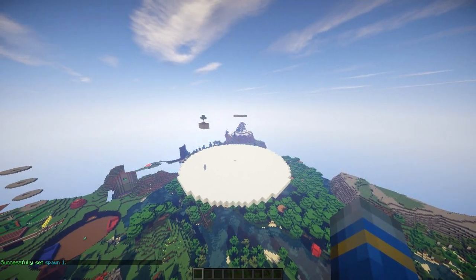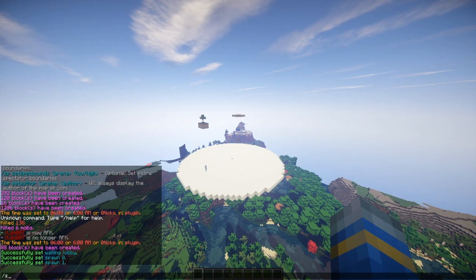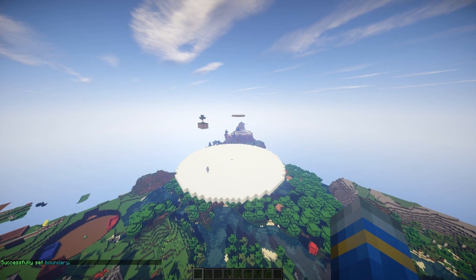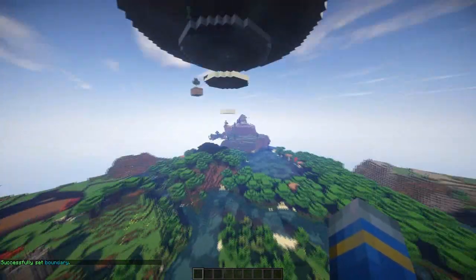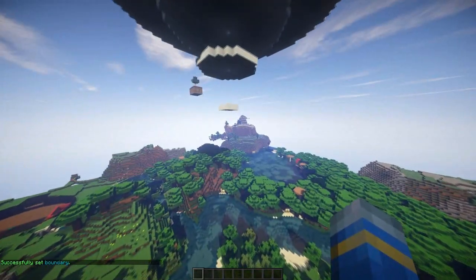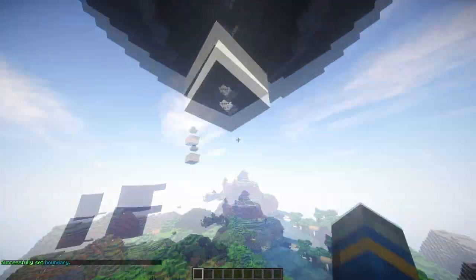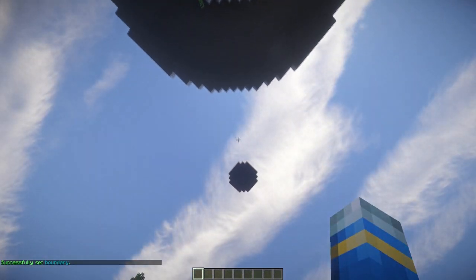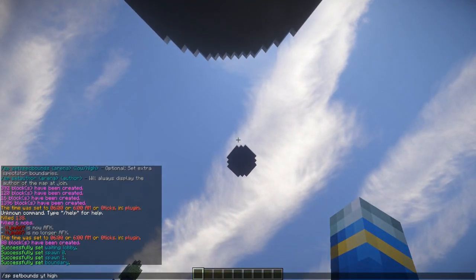Now we're going to want to set the bounds, so SP set bounds YT and high. Now we're going to go to the bottom corner down below and set the lower bound of the arena.